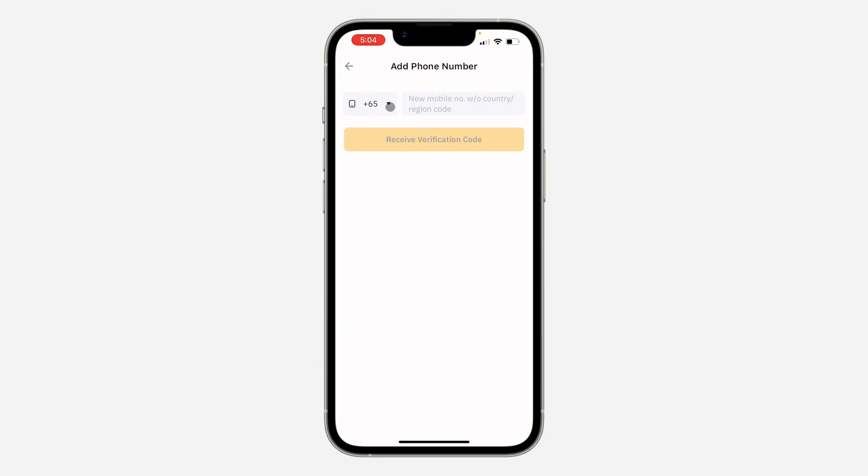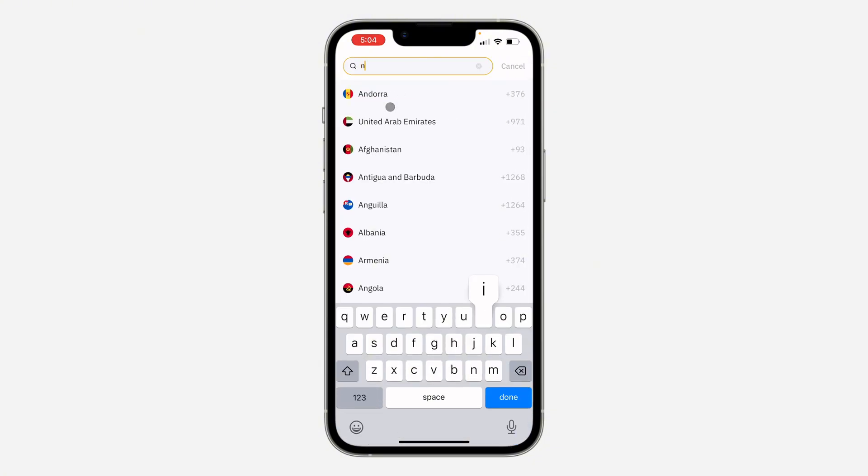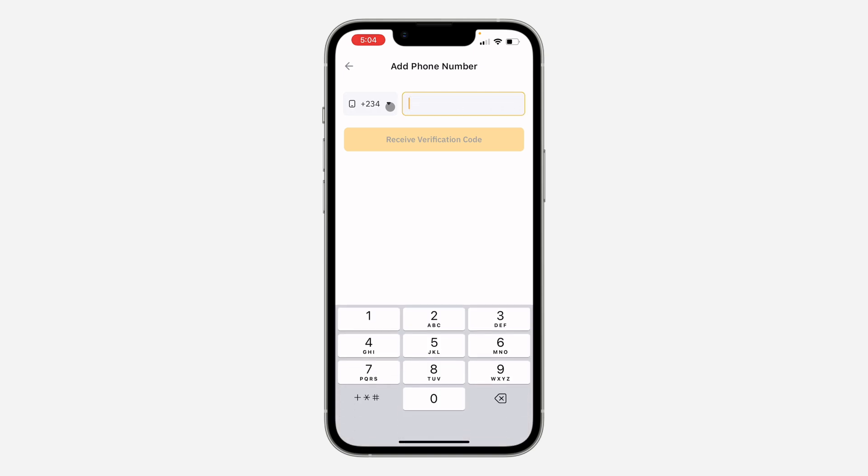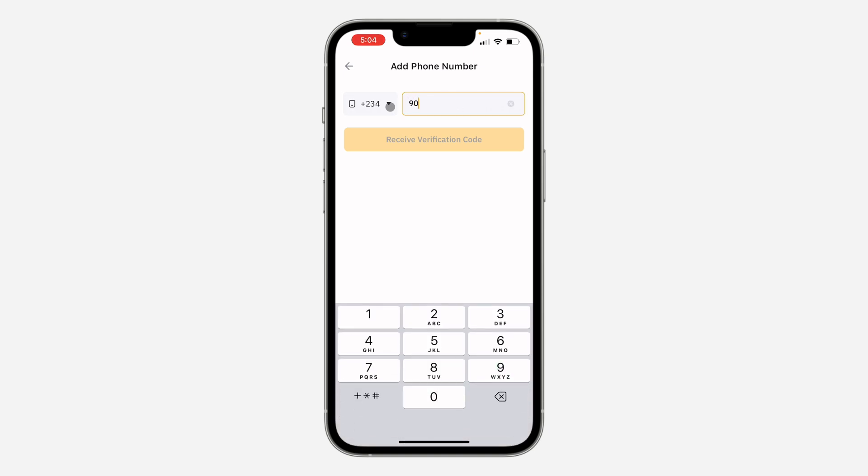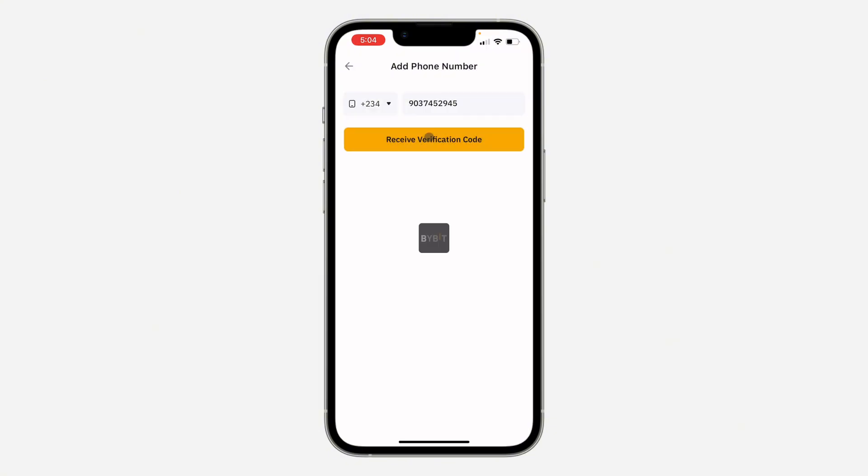And you need to enter the mobile number. I'm going to use my country code, let's enter the number. Once you enter the number, click on receive verification code and they are going to send the code to your mobile number.